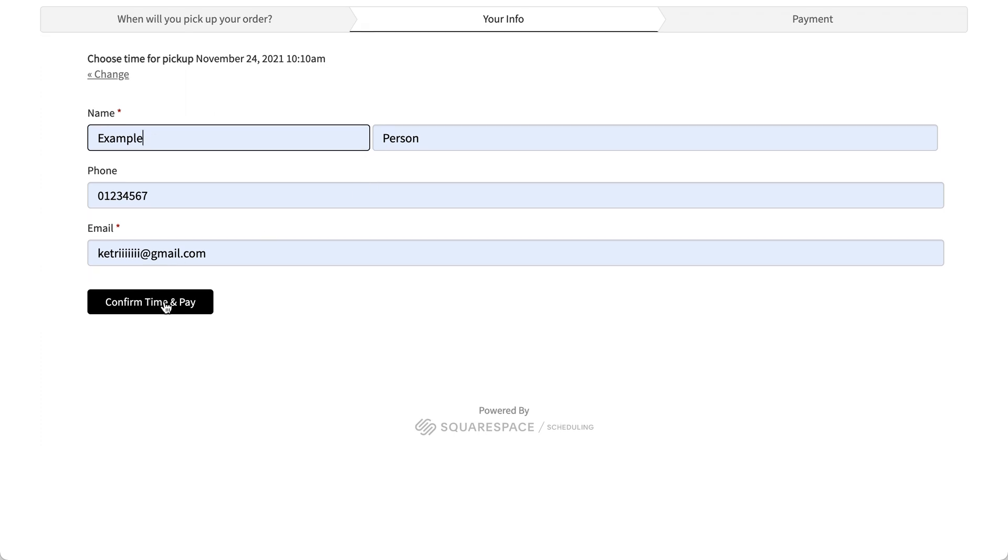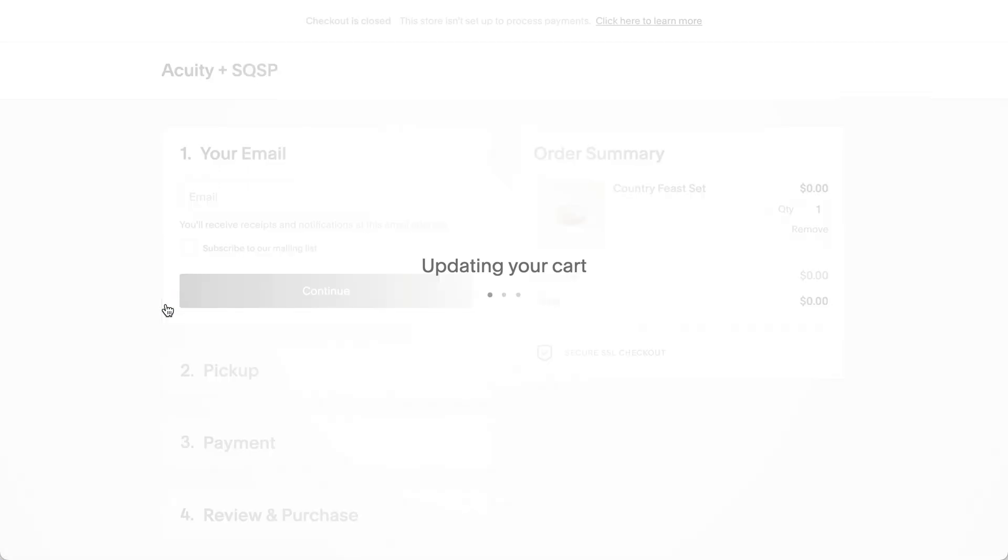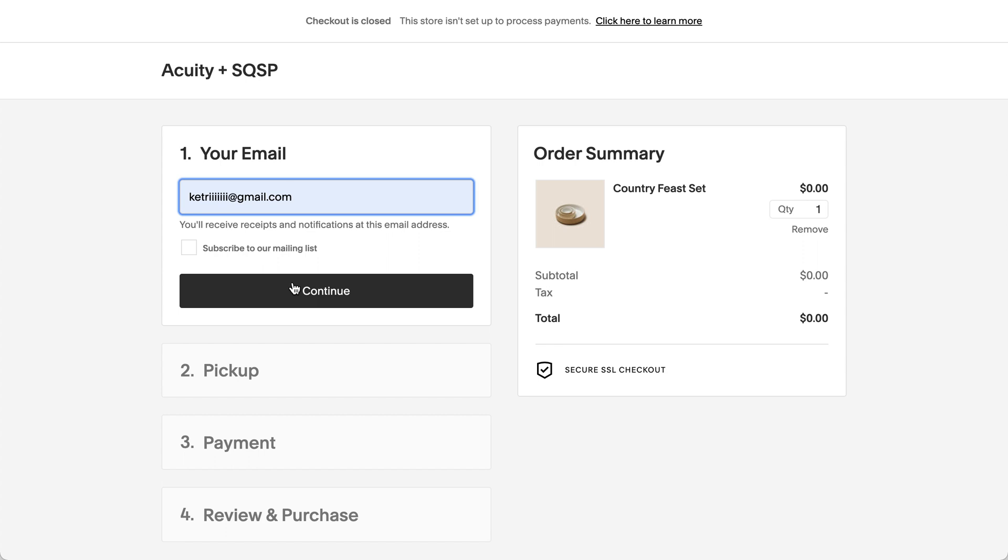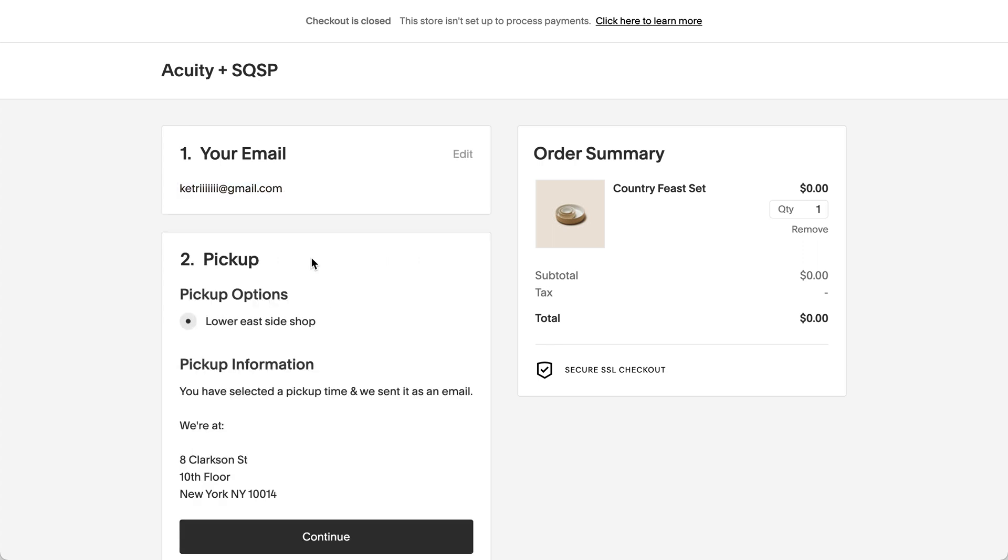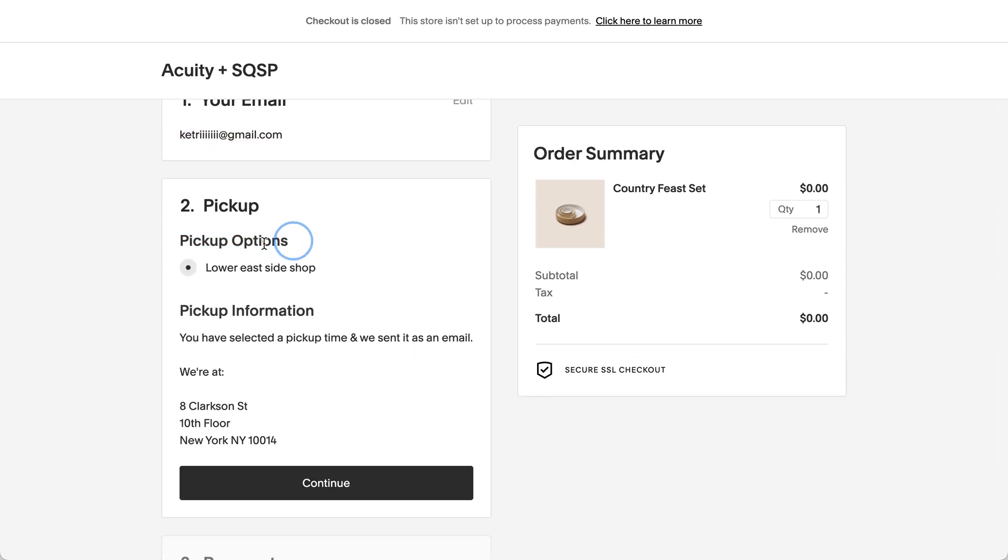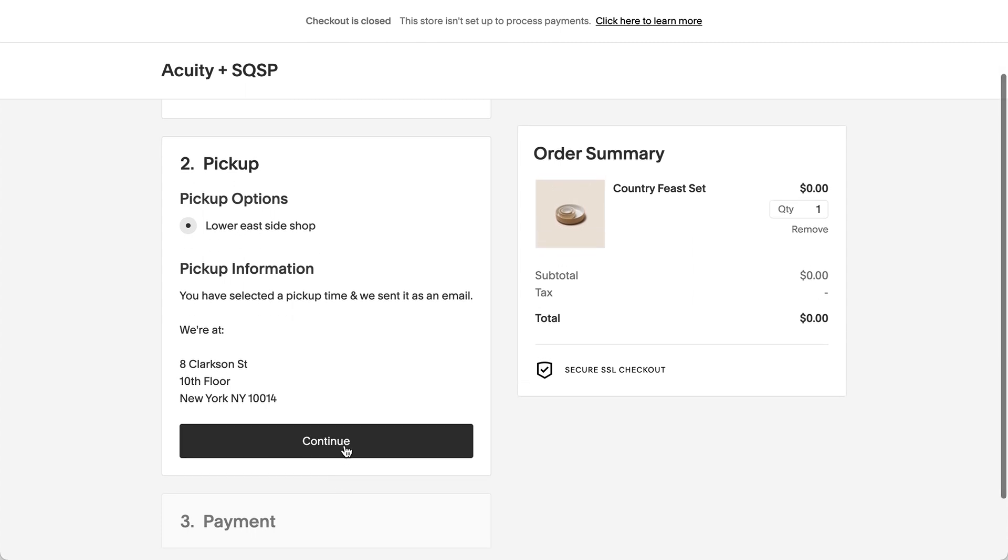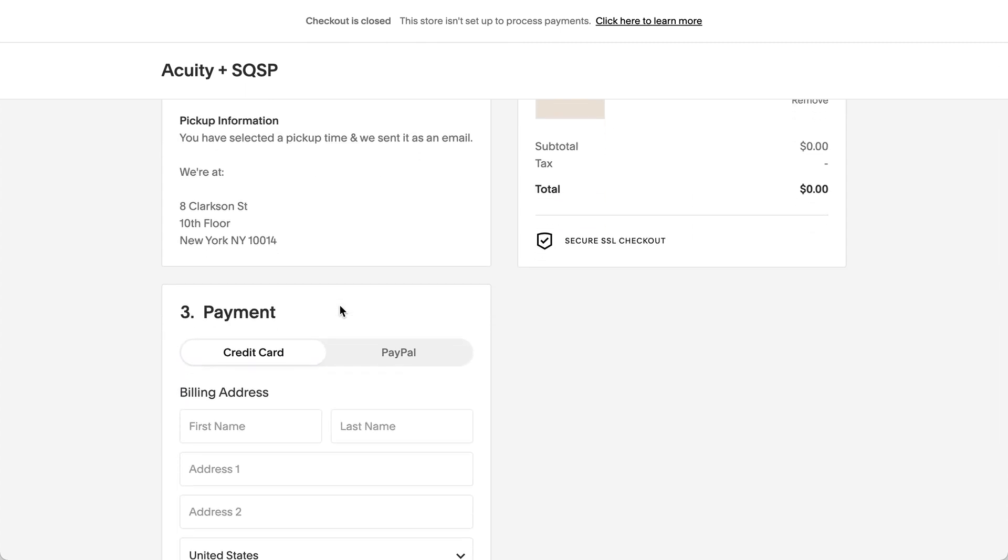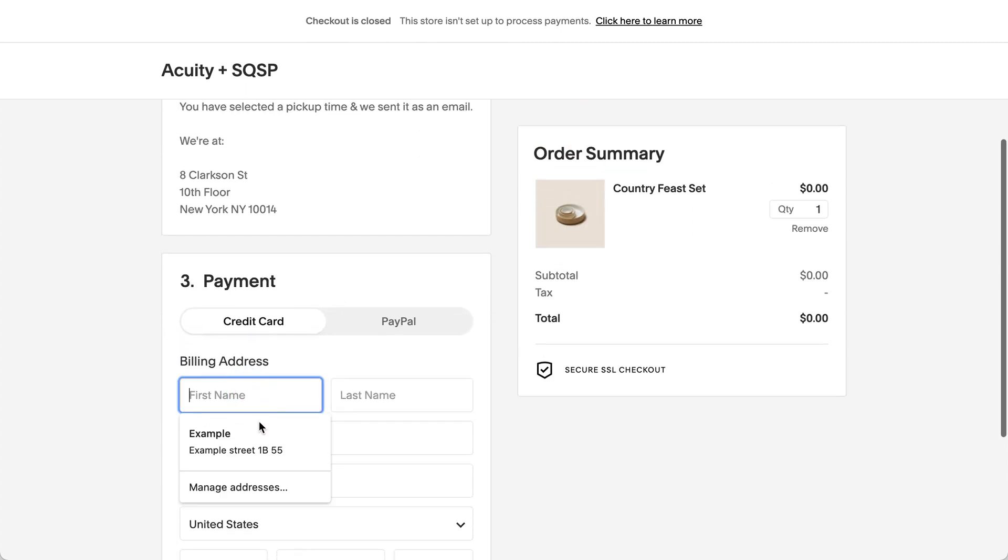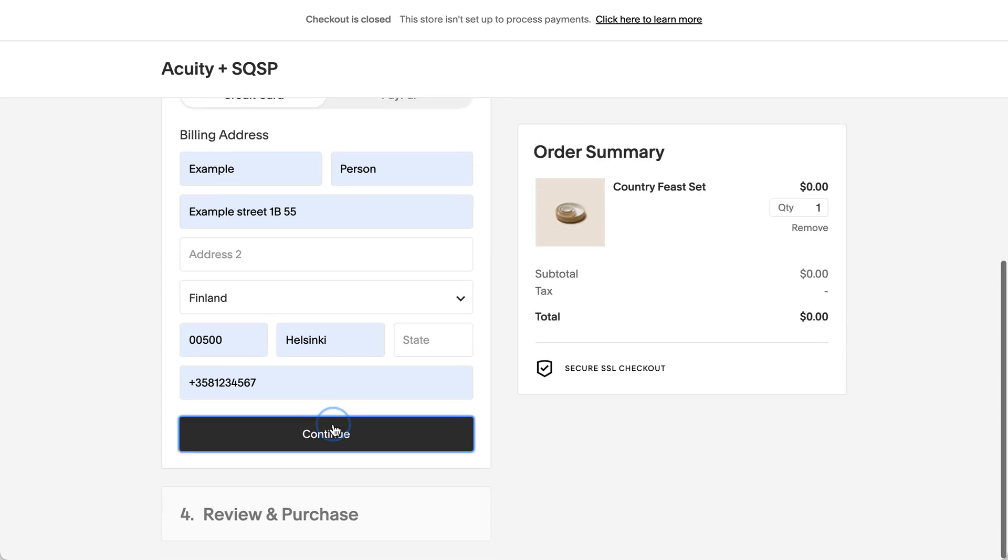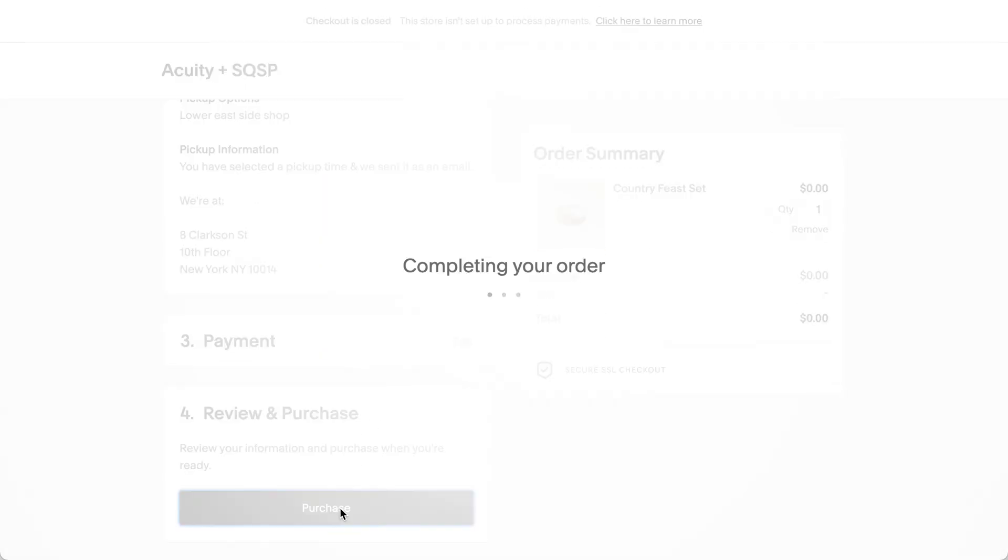Now when I click confirm time and pay, I will then be redirected to the payment via the Squarespace e-commerce checkout. Next up, it's business as usual. We got the pickup option added, continue and click purchase. Perfect.